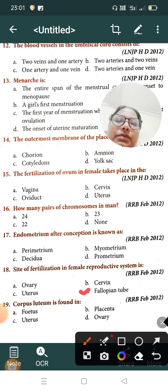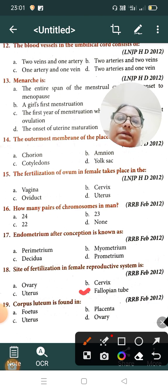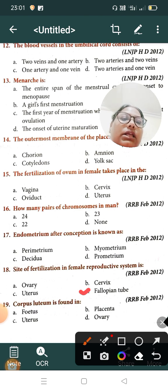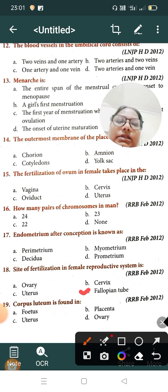Question number nineteen: corpus luteum is formed in — Option A: fetus, Option B: placenta, Option C: uterus, Option D: ovary. The correct answer is Option D, corpus luteum is found in the ovary.